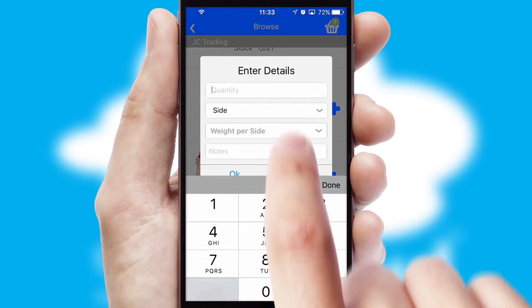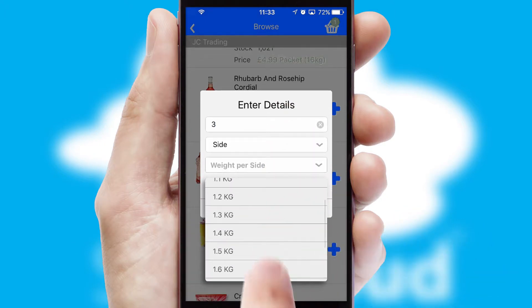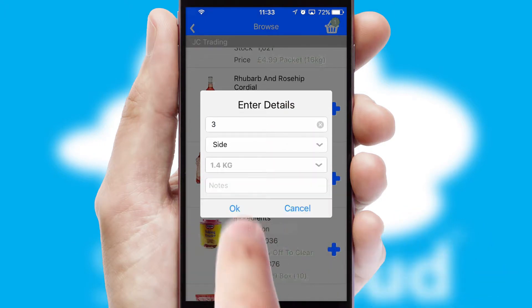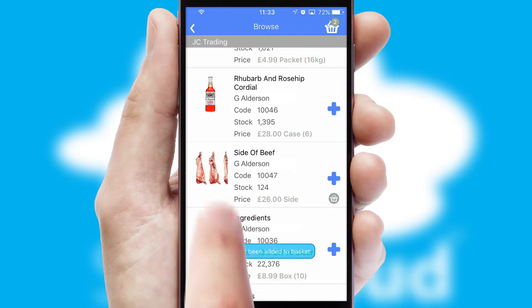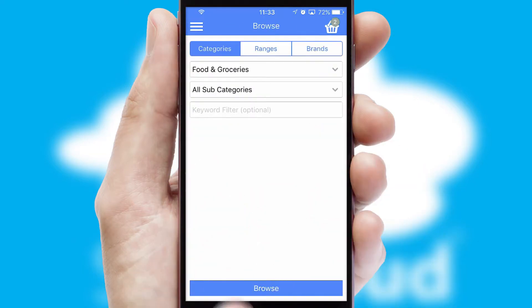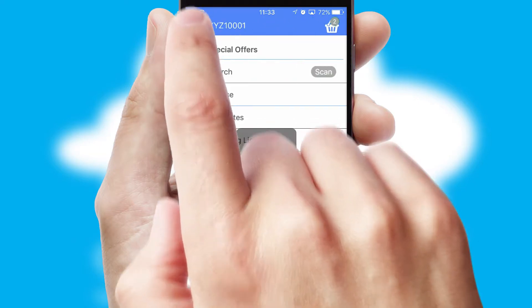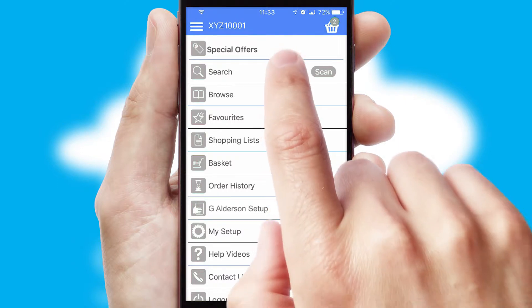SwiftCloud can also deal with multiple product options, including complex configuration rules. You can keep track of how many items you have in the basket with the icon at the top right of the page.